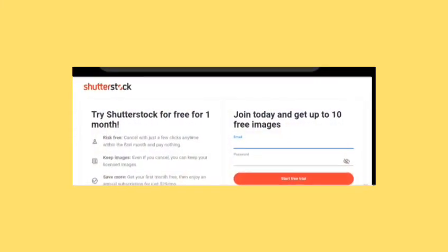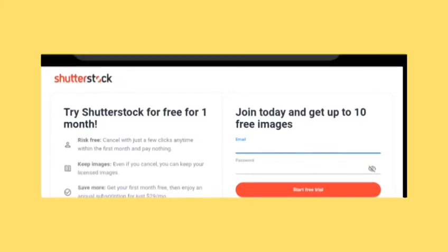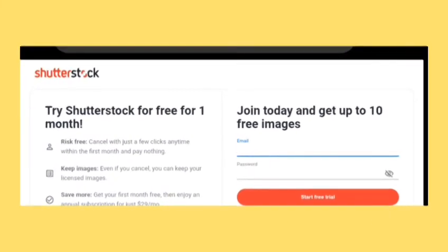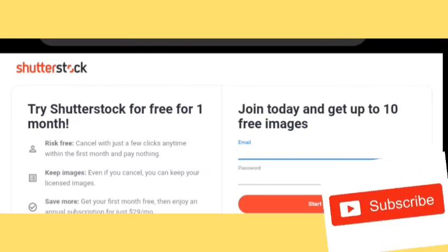This is the final step. Shutterstock is free for one month, meaning images or whatever else you download from this website is free for a limited period. After that, you have to buy the images, videos, or anything.